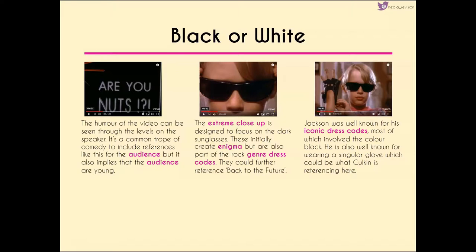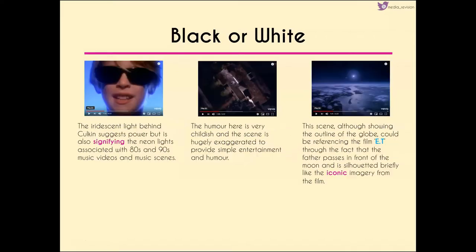We get another extreme close-up of Macaulay Culkin, focusing on the sunglasses. They initially create enigma because we can't see his eyes, making it difficult to know if he's giving direct mode of address, but it also fits the rock genre and could be another reference to Back to the Future. Michael Jackson was well known for his iconic dress codes — a singular glove and a lot of black — so we get another reference to Jackson through the dress codes Culkin is putting on.